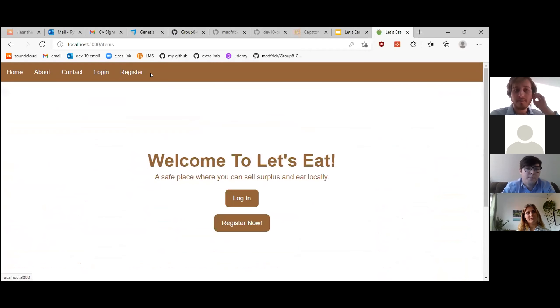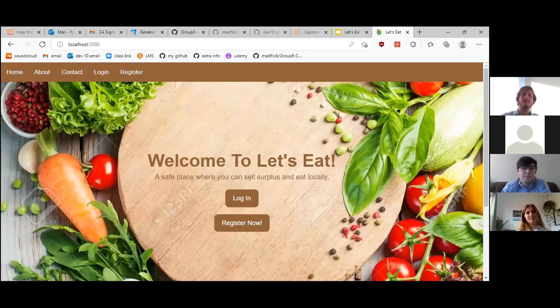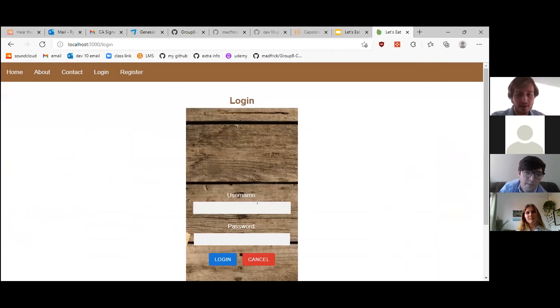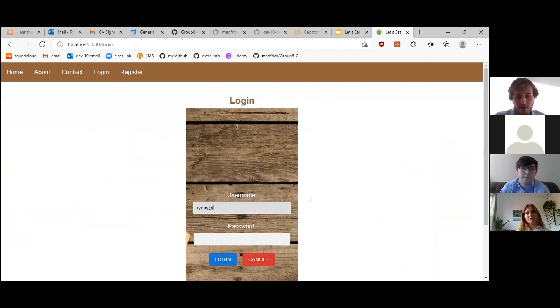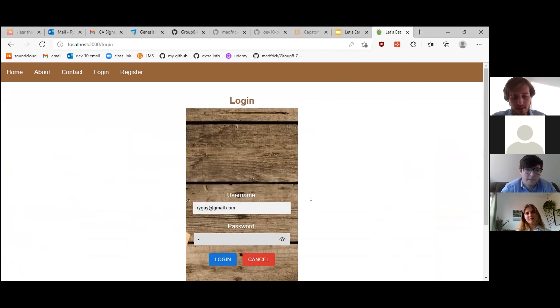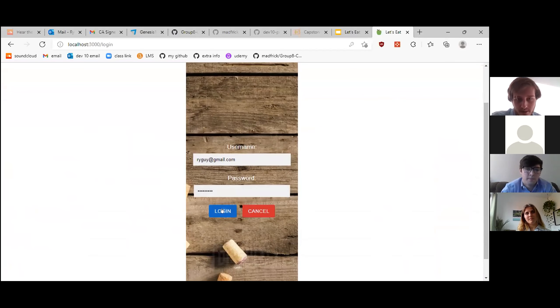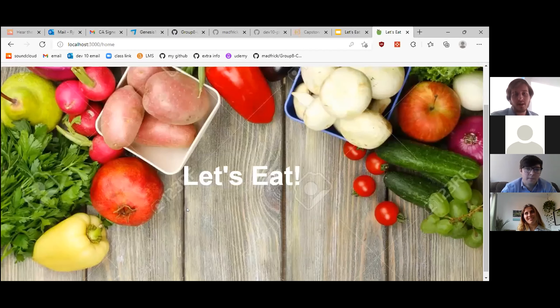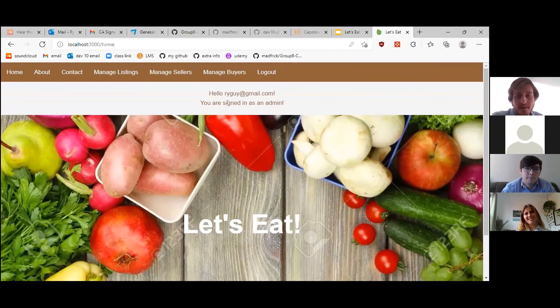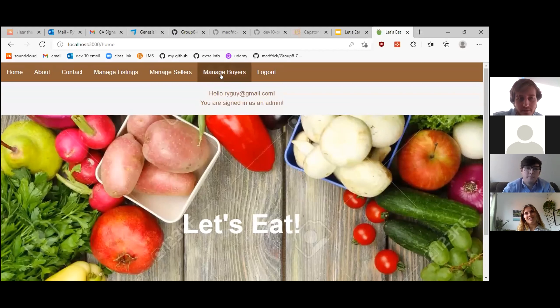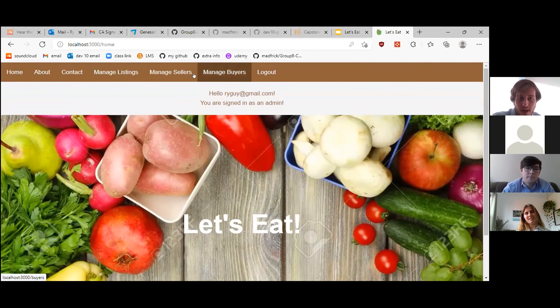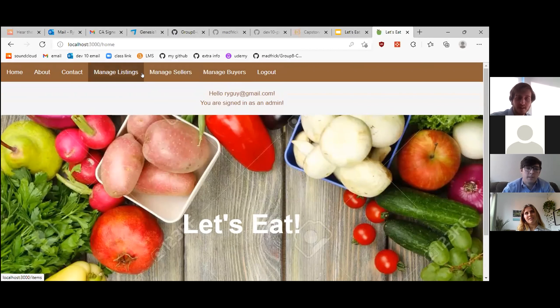Now I'm going to sign in as the administrator for the website. I've got a very cool email, ryguy at gmail.com. I've actually got the same password as them, so don't tell them that. And as you can see, I'm now signing as an admin. So I can view a bunch of different things up here at the top. I can manage the buyers. I can manage the sellers. I can manage the listings.